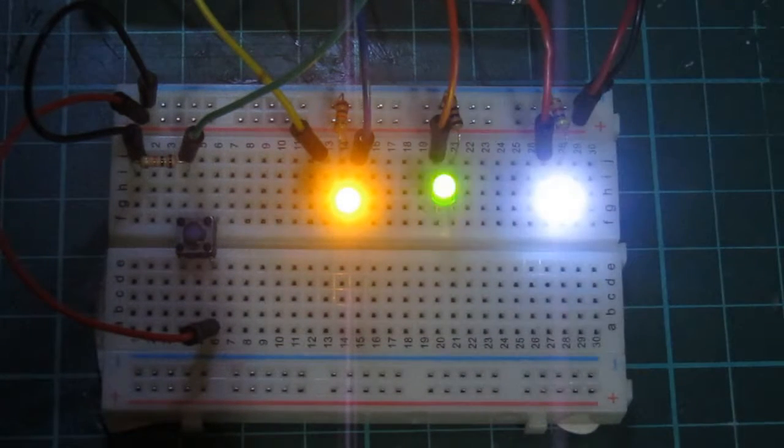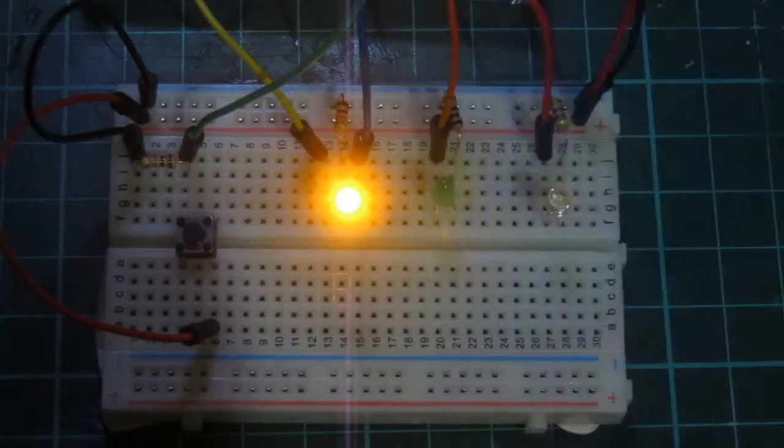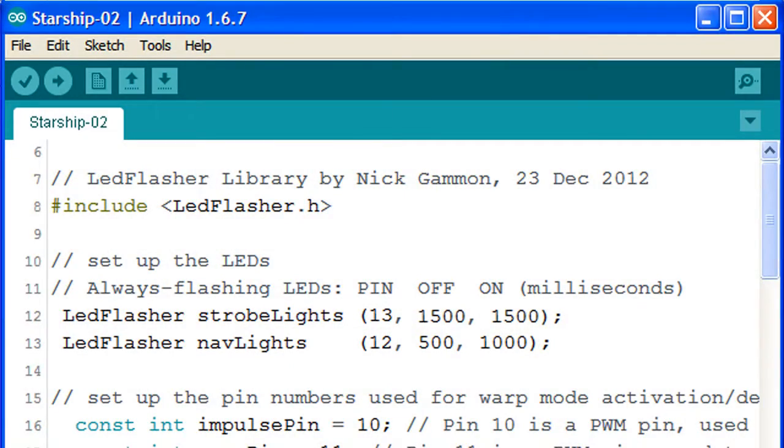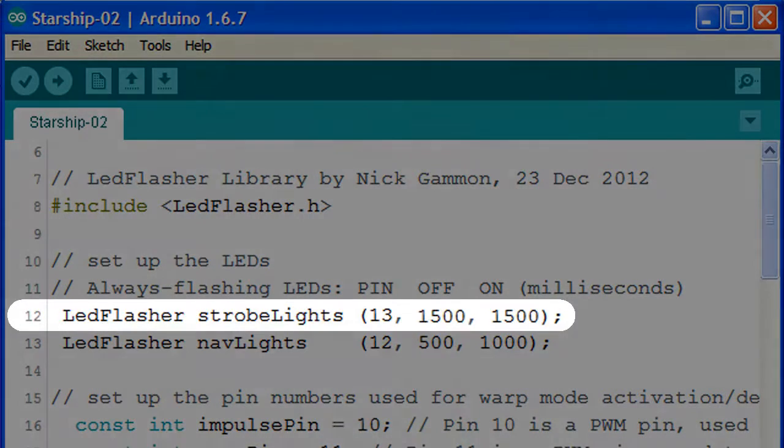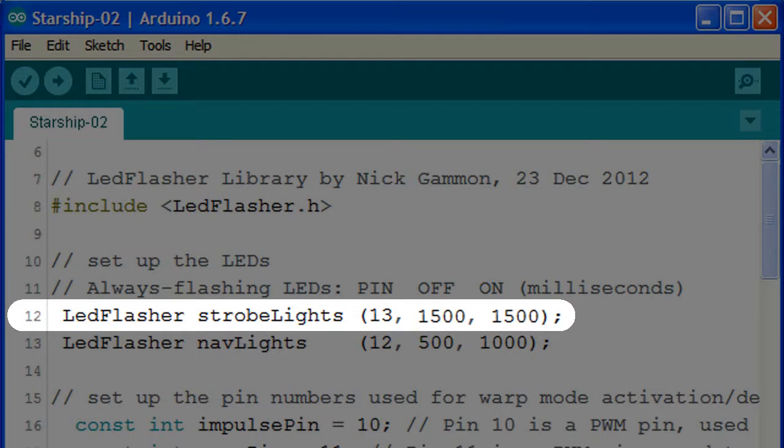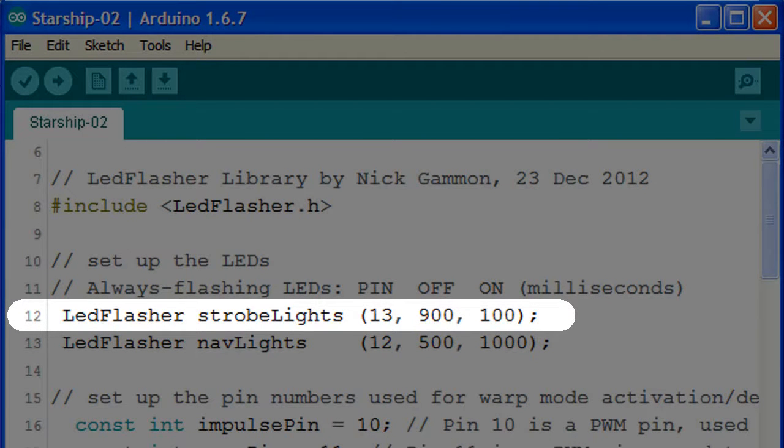The blink library is a lot of fun and one can get some amazing combinations simply by playing around with these settings. But for now, let's change the numbers back to their original values, 13, 900 and 100 and modify something else.